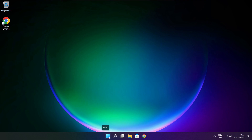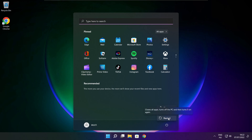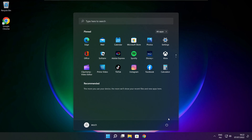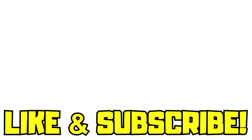Restart your PC. If that didn't work: run the game as administrator, verify game files, reinstall the game, or disable your antivirus. Problem solved. Like and subscribe.